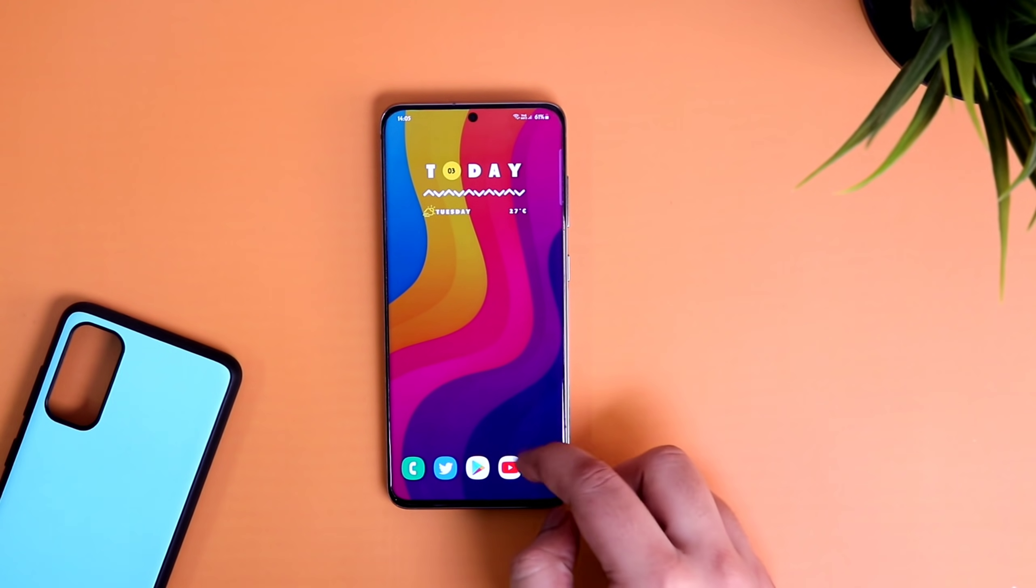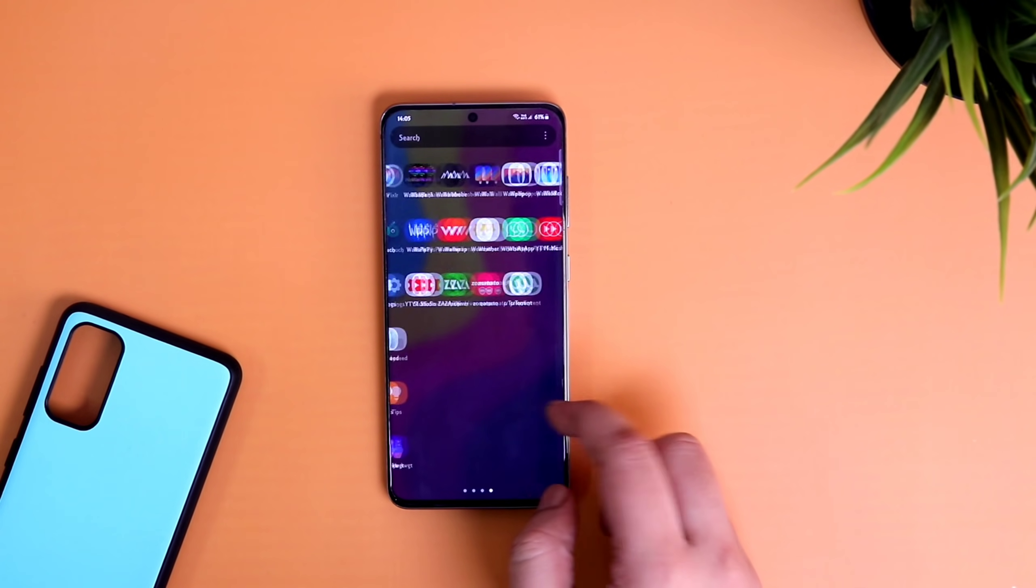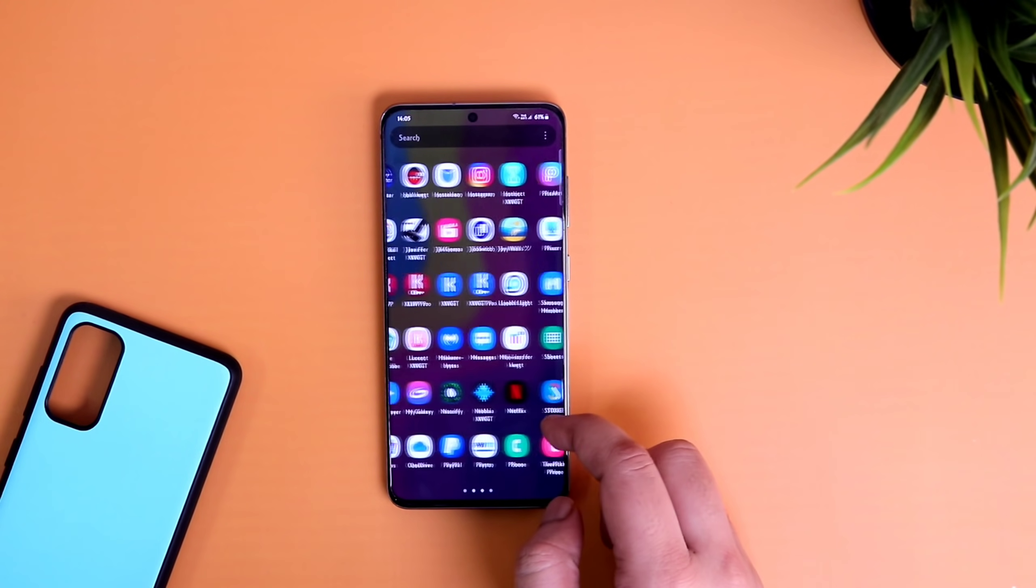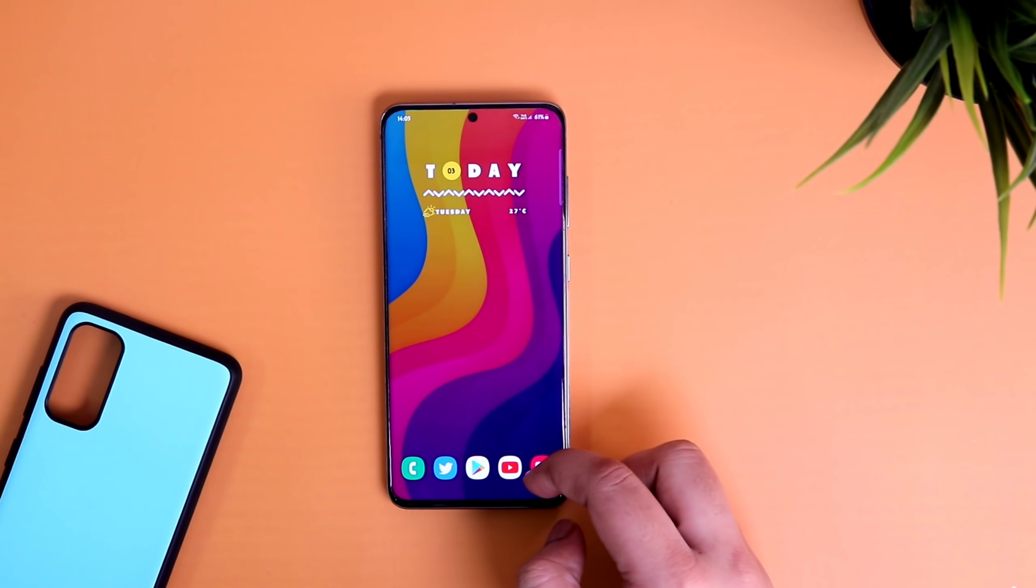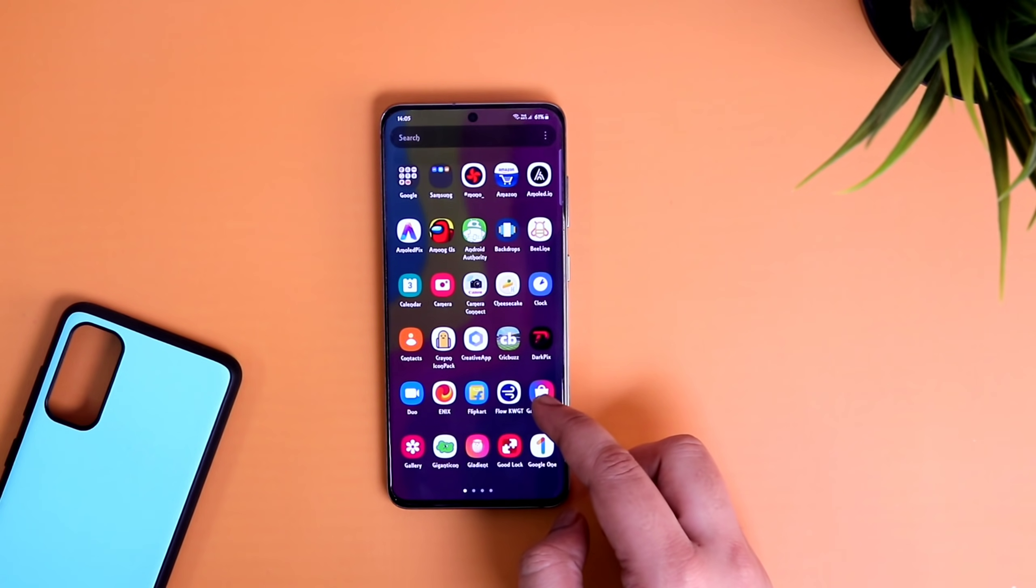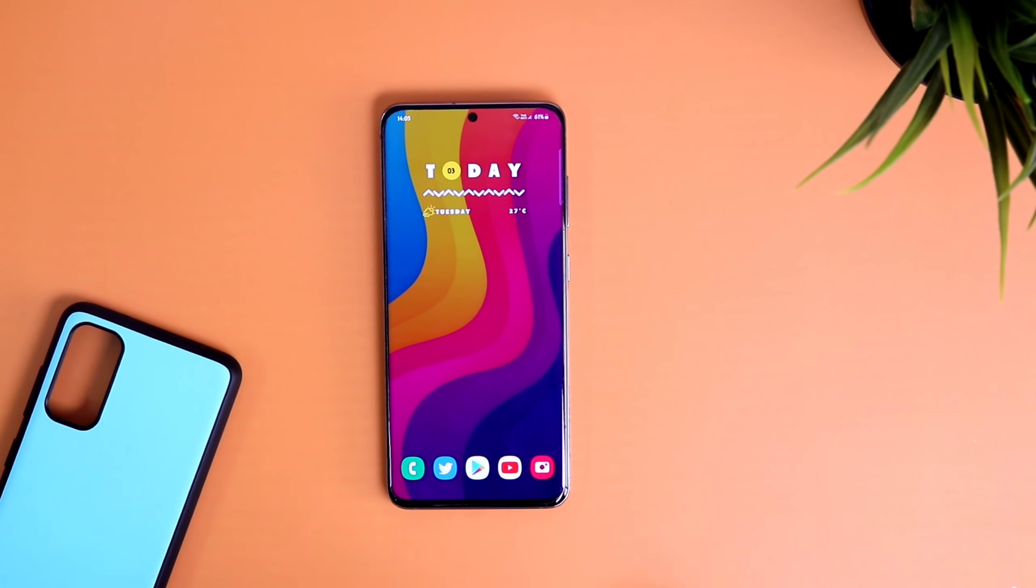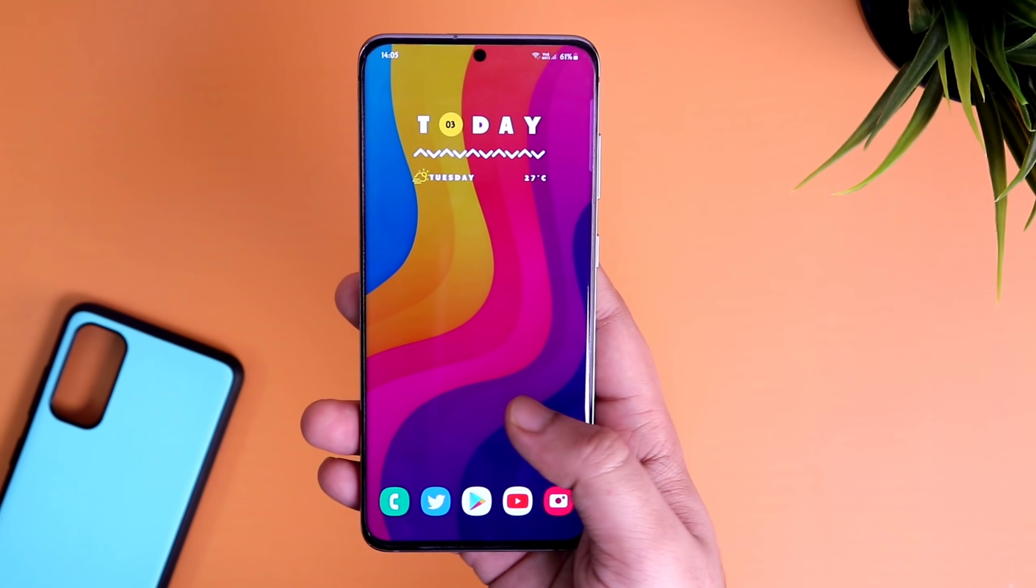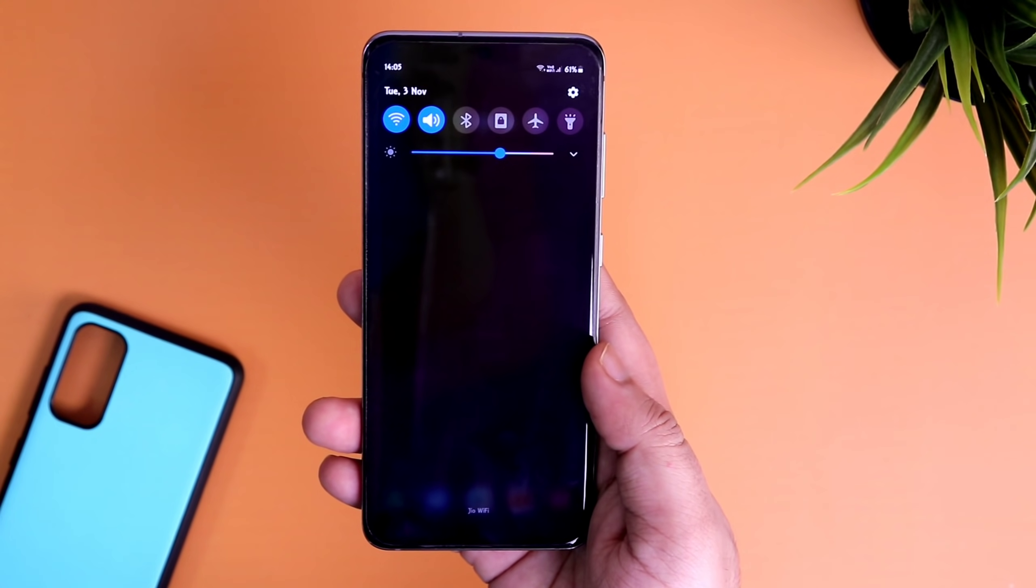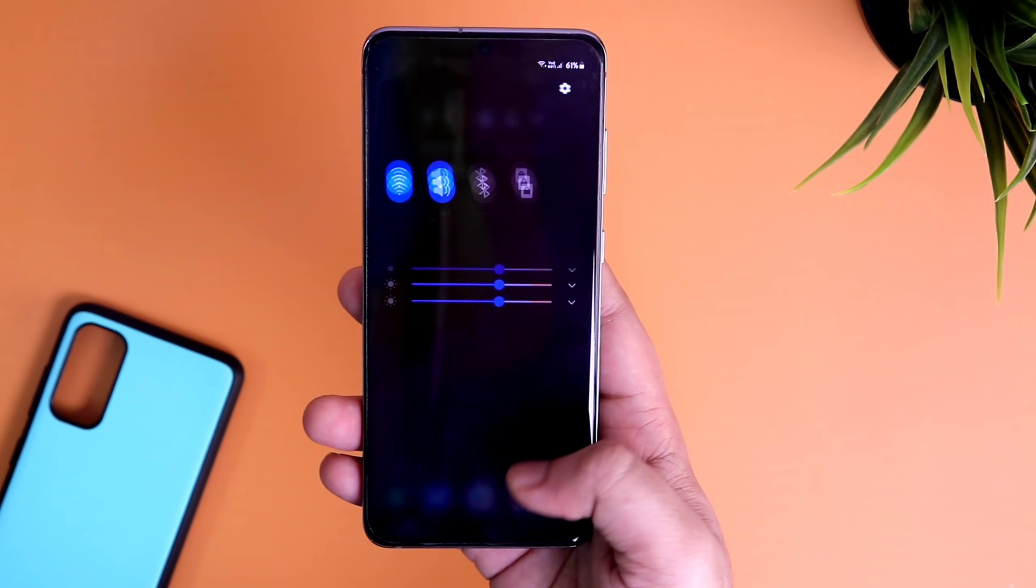How's it going everybody, Mr. Android here. Welcome back to a brand new video on this channel. In today's video, I will be showing you how you can easily install more than 75 amazing fonts on your Samsung Galaxy device for totally free.